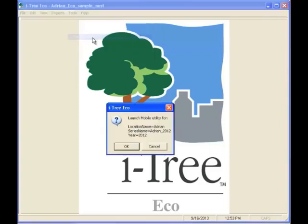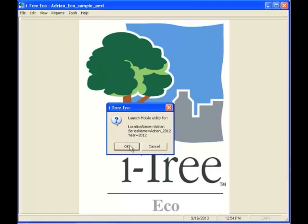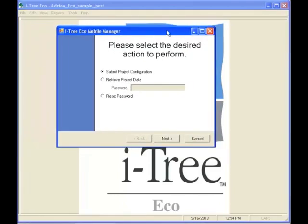That will open up a dialog box, which we're going to click OK. That opens up another box where we select the desired action to perform. In this case, we're going to submit our project configuration to the ITRE server, and we'll go ahead and click Next for that.